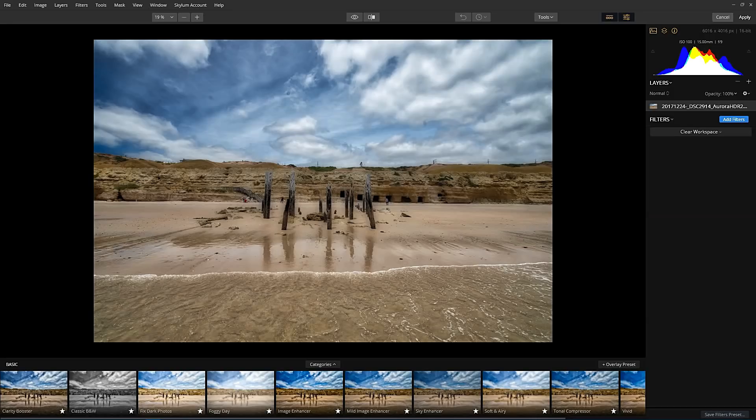And Luminar is basically a full-featured photo editor. The photo editor works a couple of different ways. It has what are called presets, which are these things down the bottom, which will change the style of your image.